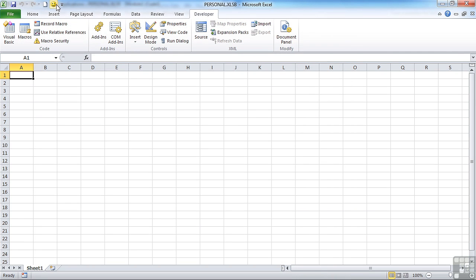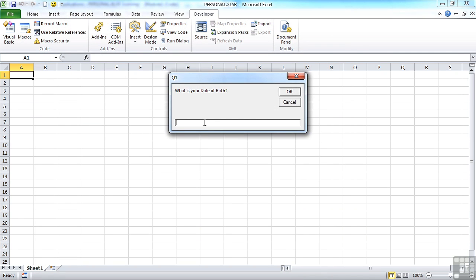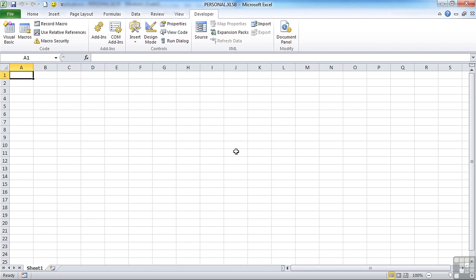And then triggering this triggers our procedure that's held in the personal file. And I could tell it that I was born August the 2nd, 1966. Okay. And I'm 45 apparently.